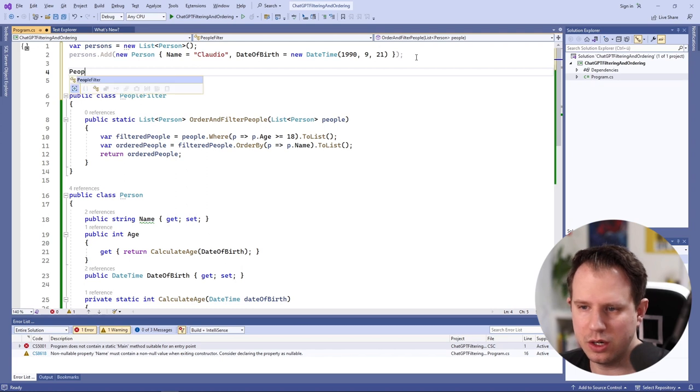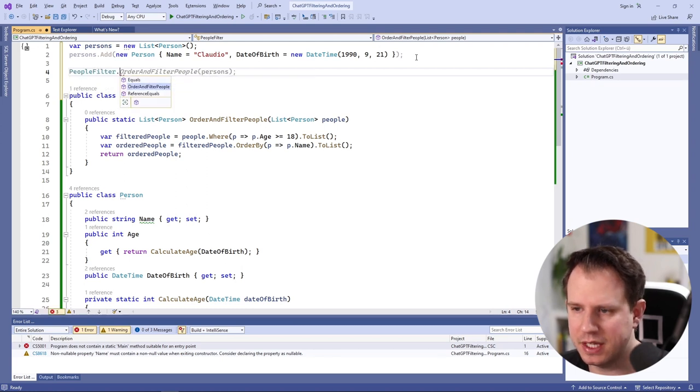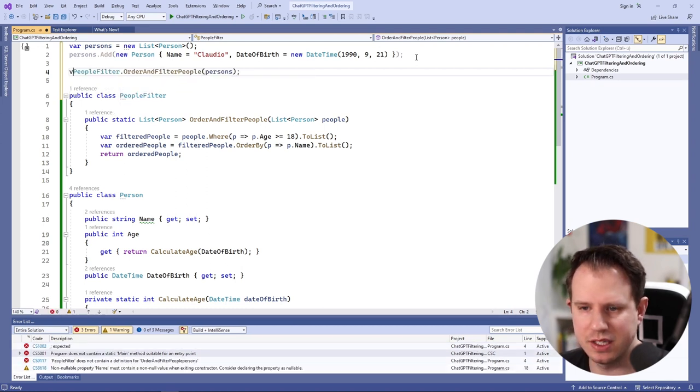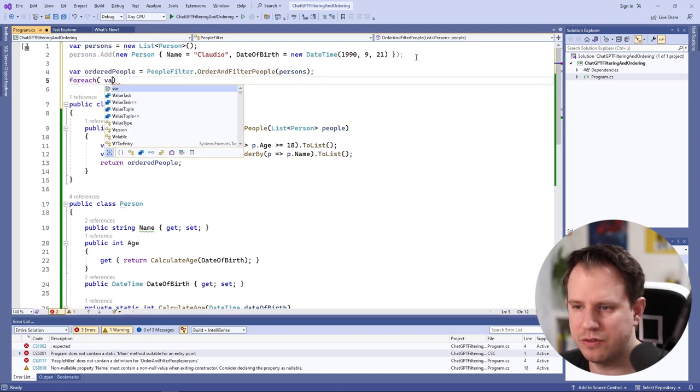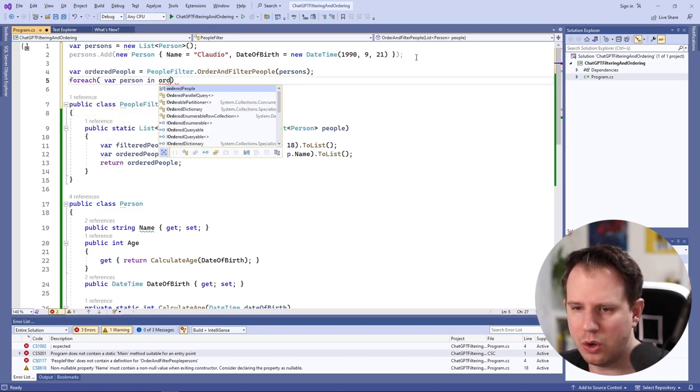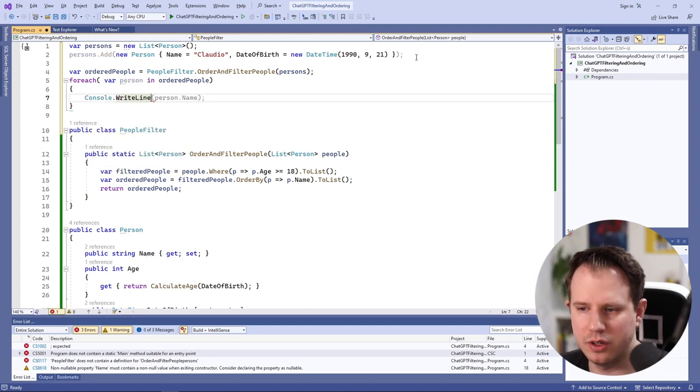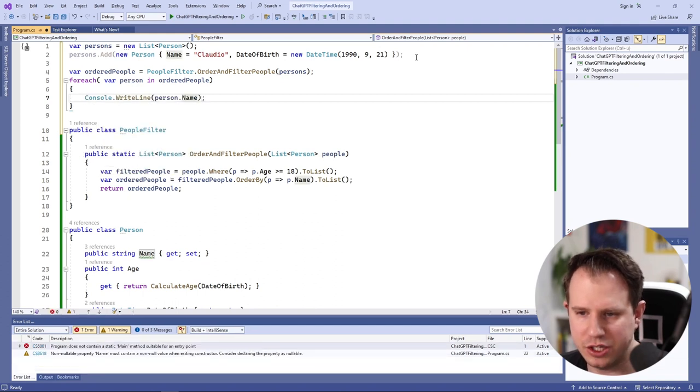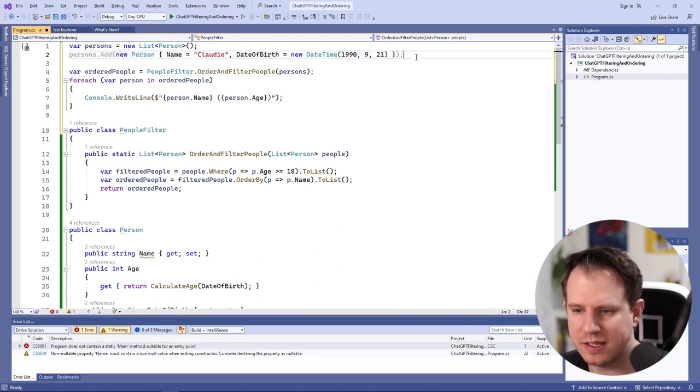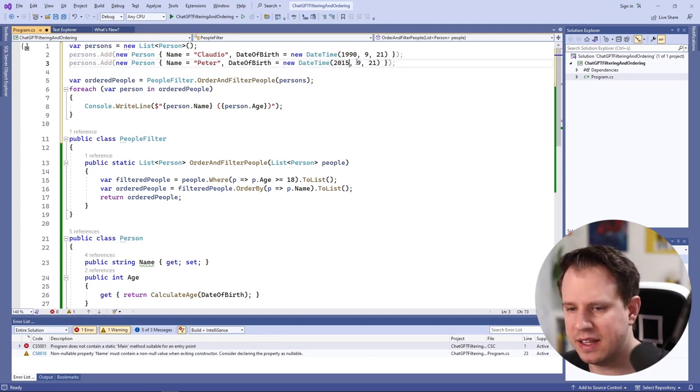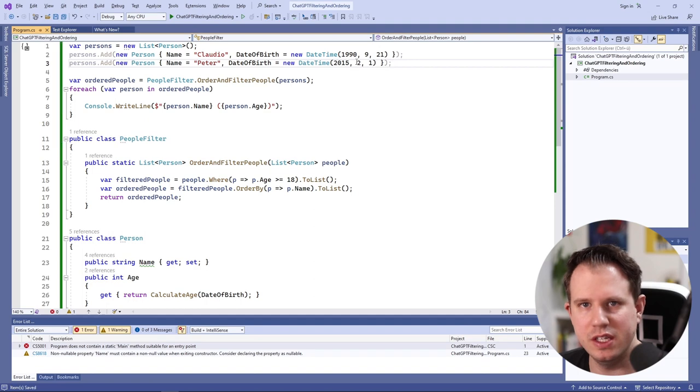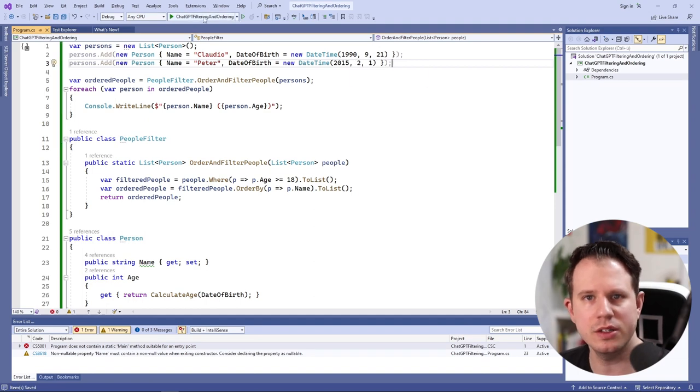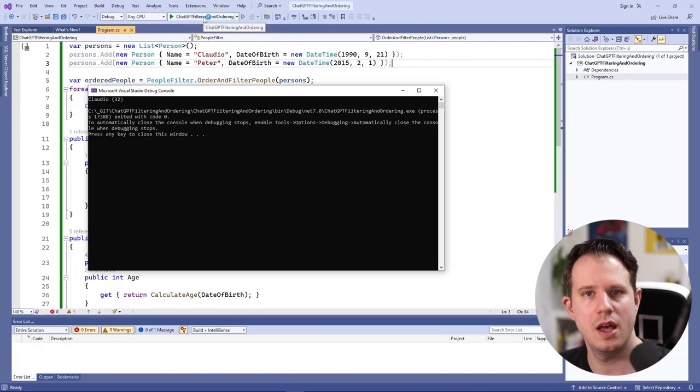We also call the order and filter people method, save the resulting collection to a variable and use a foreach loop to go through all the person objects and output the name followed by the age. For a simple test to see if underage persons are excluded, I add another person born in 2015. Let's start the program to see the result.